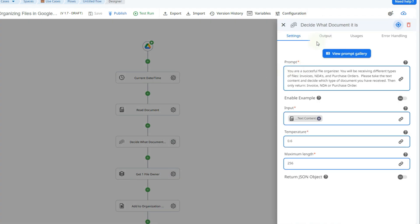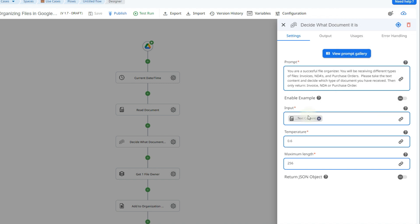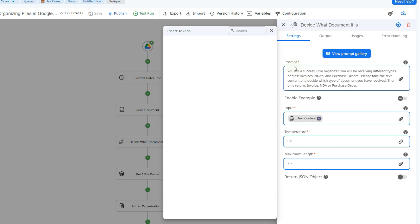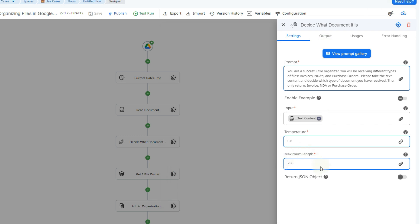The next action is called Generative AI, and it's going to help us indicate which type of document is being analyzed. There is a prompt gallery with a few options, but you can also create your own prompt. It can be a simple sentence, a few words, or a paragraph — the more complex and specific your prompt is, the more accurate the result will be. All we have to do is indicate the input by clicking the token picker and inserting the text content from the previous action. The temperature value and maximum length come by default; I'd suggest starting with those and adjusting if needed. In my prompt, I'm letting it know it will receive different document types and to identify whether it's an invoice, an NDA, or a purchase order.